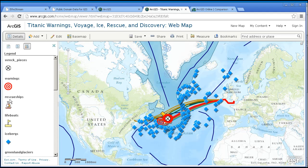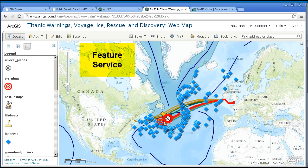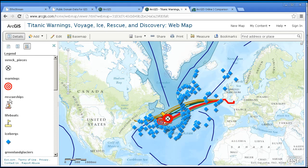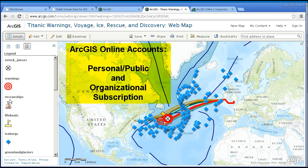In order to add those layers into your own map, you would need to save those layers not just as zipped shapefiles, but as a feature service. In order to do that, we need to talk first about the two types of ArcGIS Online accounts: first, a personal or public account, which is what we have been using thus far, and secondly, an organizational subscription account.